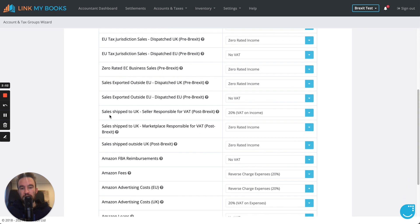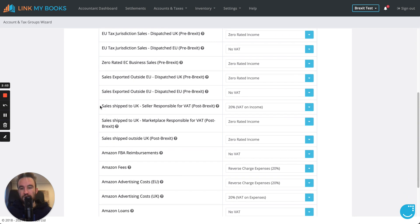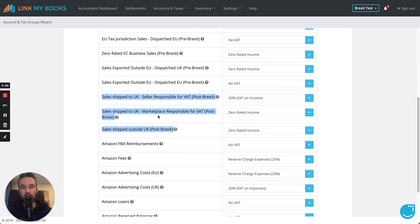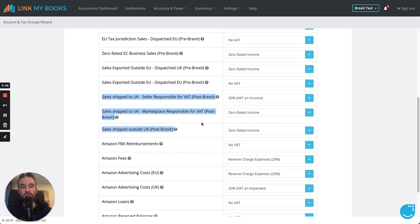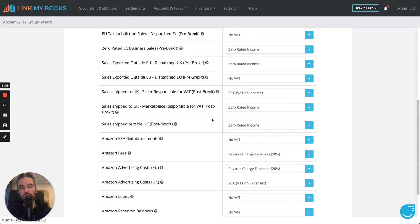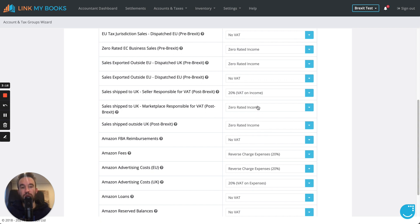These are the three new groups. So, you're going to have sales that are shipped to the UK where the seller is responsible for VAT, sales that are shipped to the UK where the marketplace is responsible for VAT, and sales that are shipped outside the UK. Have a read of the article and it explains why we've got these three groups. Now, we've pre-filled some tax rates here based on our internal investigations of the HMRC documentation.